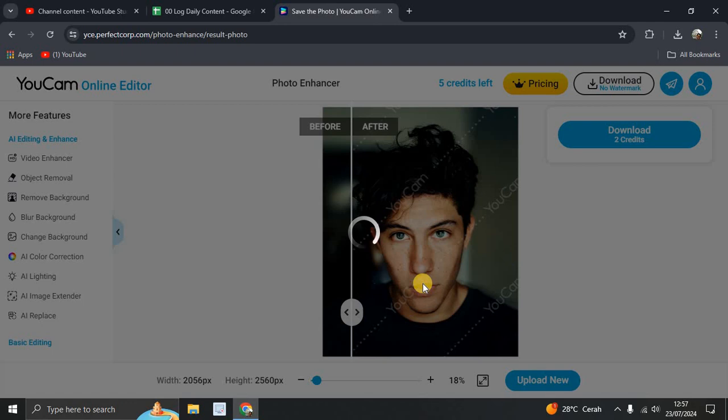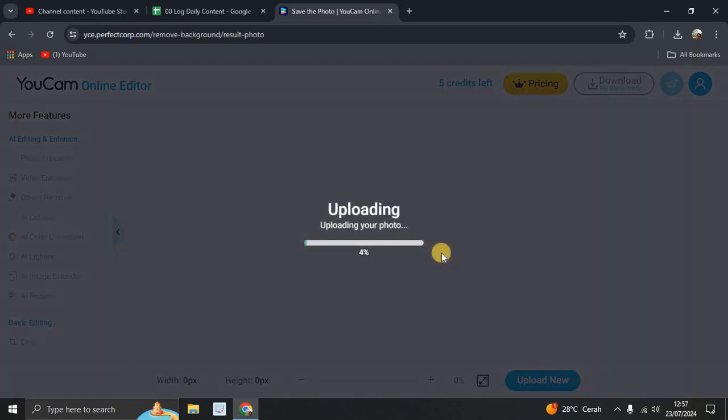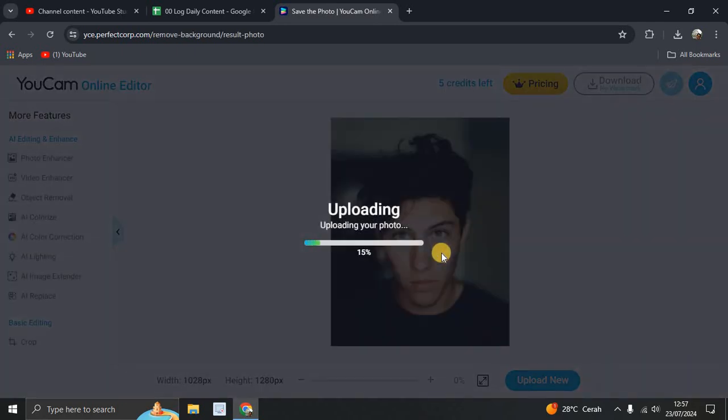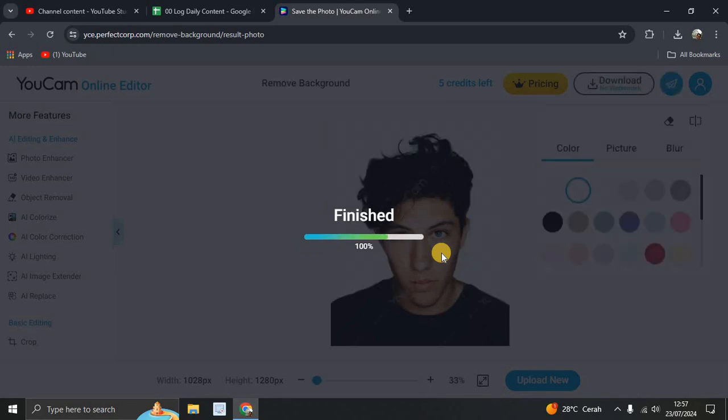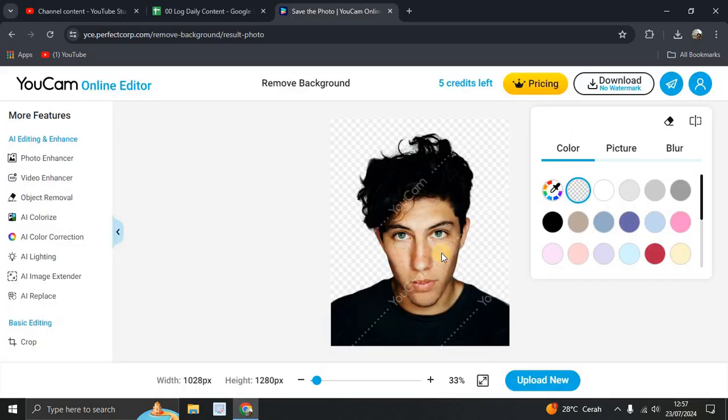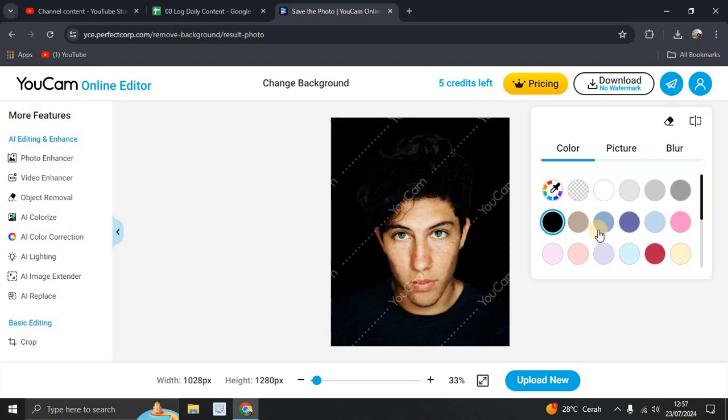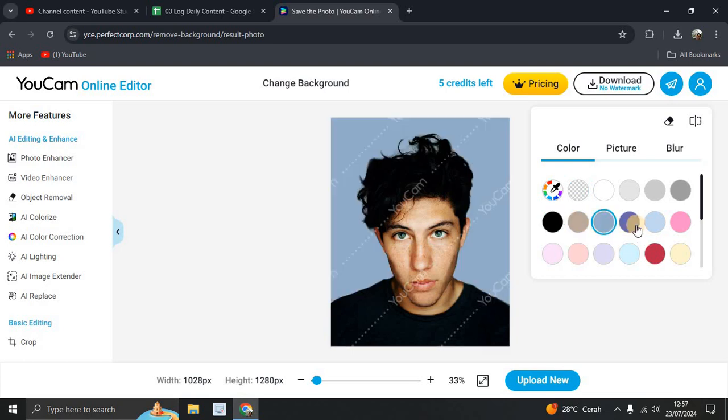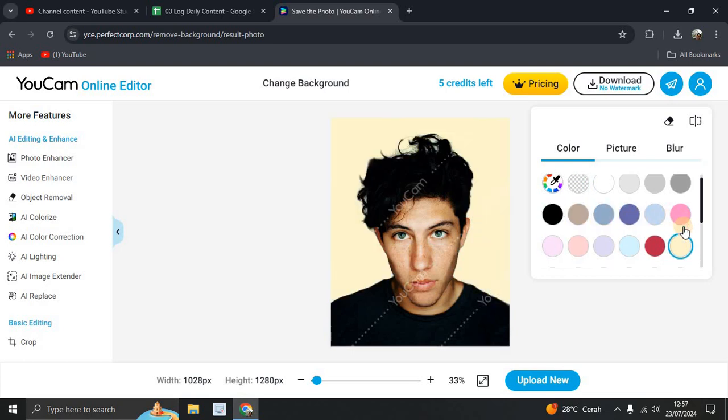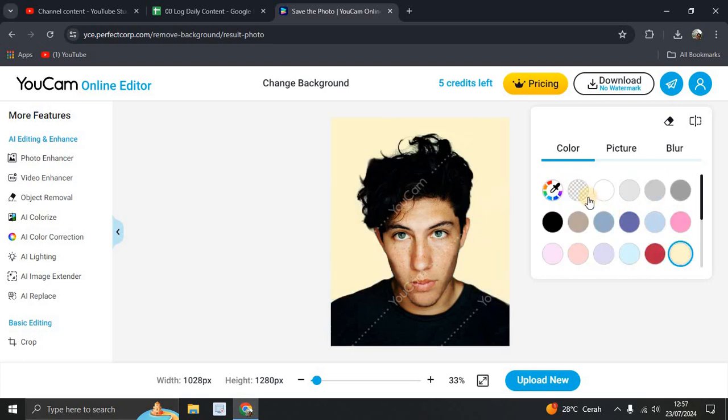YouCam will re-upload your image here. As you can see, the background is removed. You can change it with the black one, with the color one here.